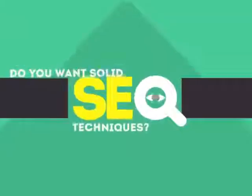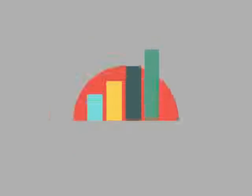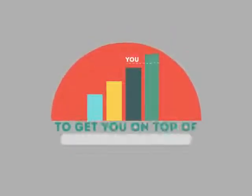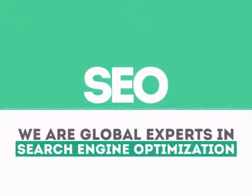In today's competitive world, you need solid SEO techniques to get your site to the top of the search results. We are experts in SEO.